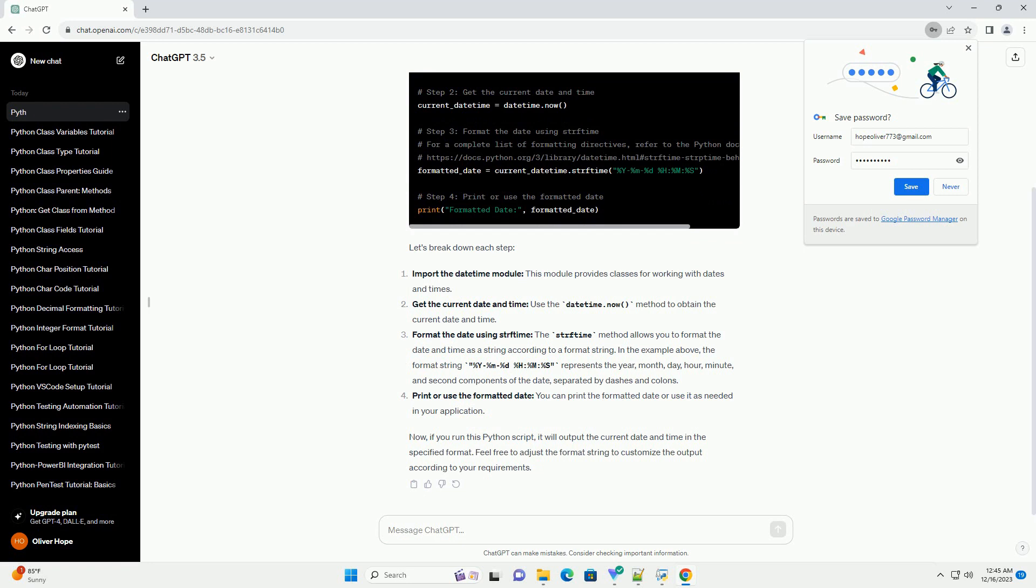Let's break down each step. Import the DateTime module. This module provides classes for working with dates and times.